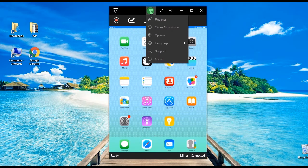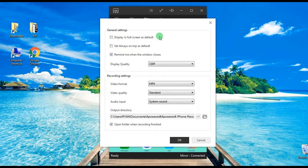After that, make some configuration by going to options and set the video format, video quality, audio input, output folder, etc.